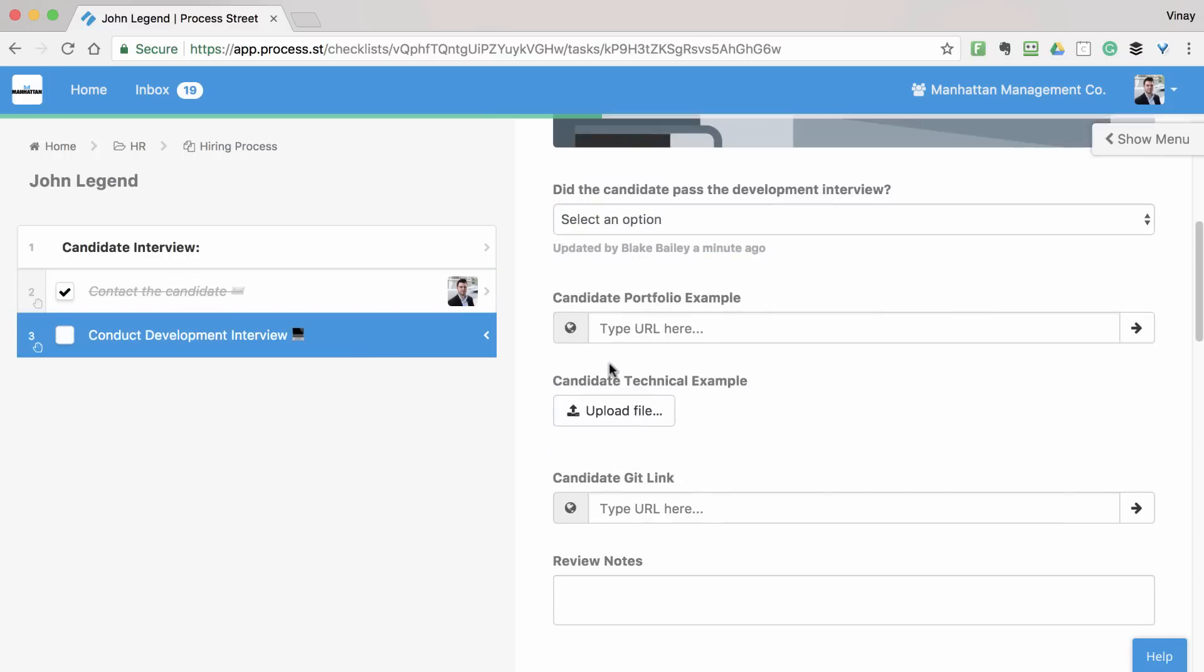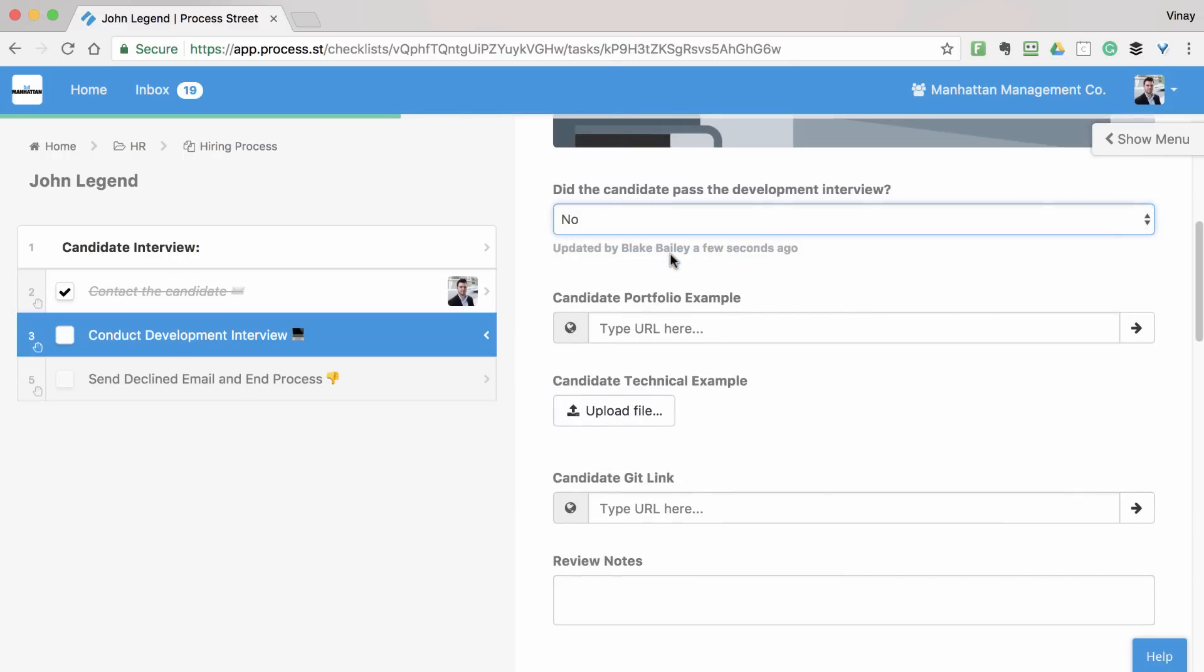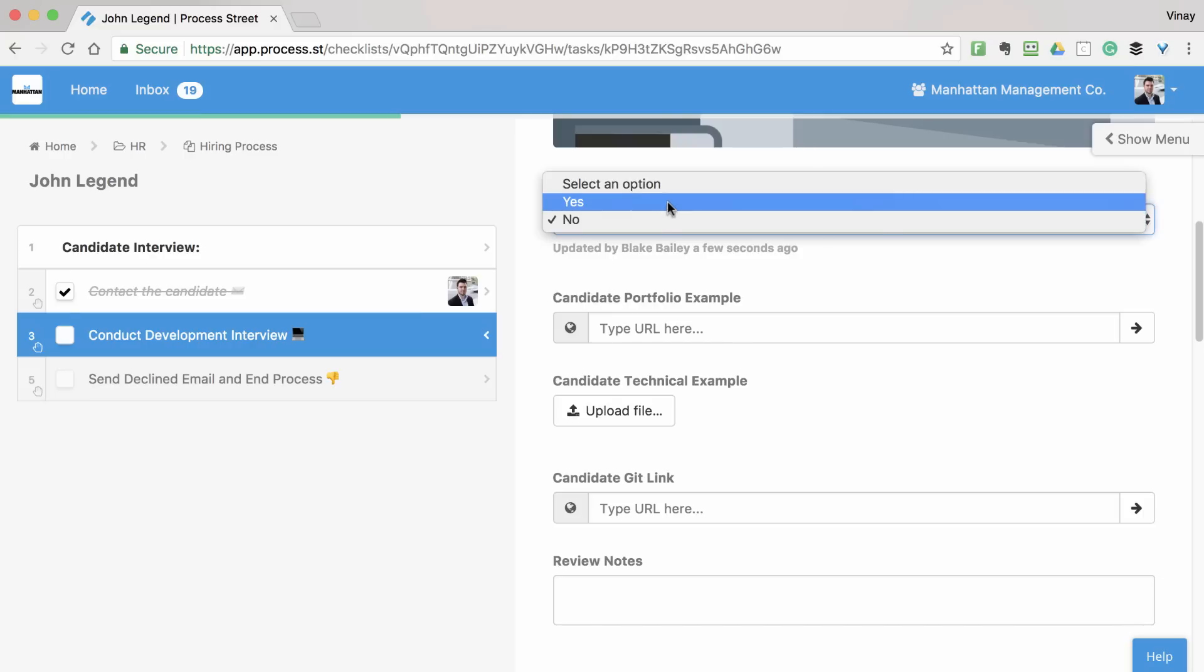After deciding whether to take the candidate further, the checklist would also update to account for that. Choosing to not go forward with the candidate could present one final task for terminating the process, while choosing to continue would bring up your onboarding tasks.